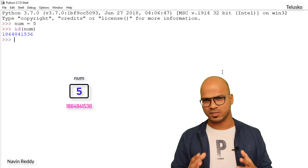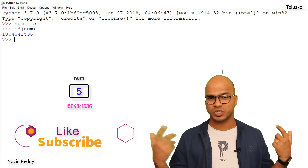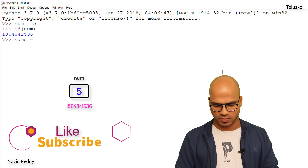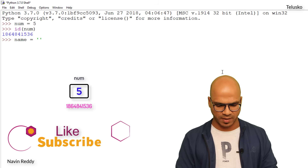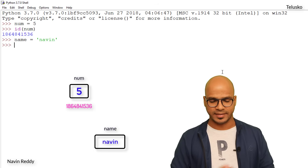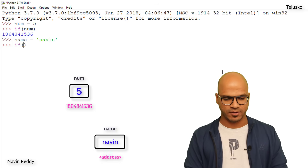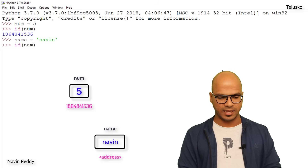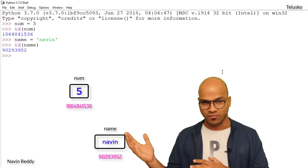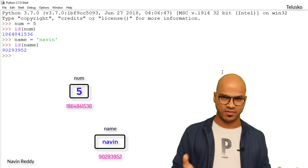This works with any type of variable. For example, I'll create `name = 'Naveen'`, then call `id(name)`. We get a different address for `name` compared to `num` — each variable has its own address.